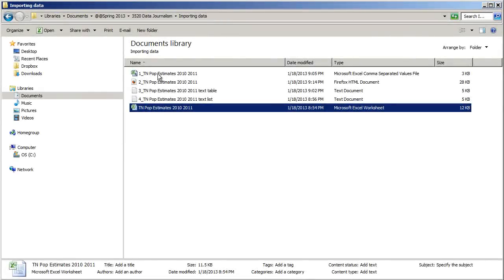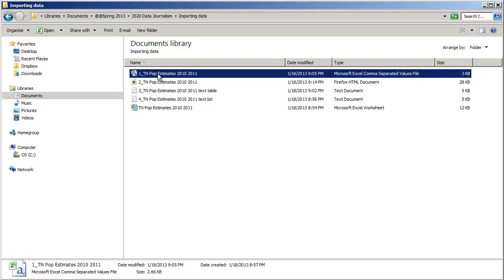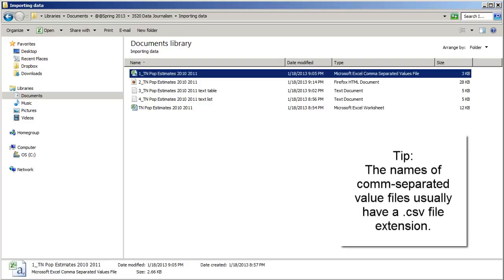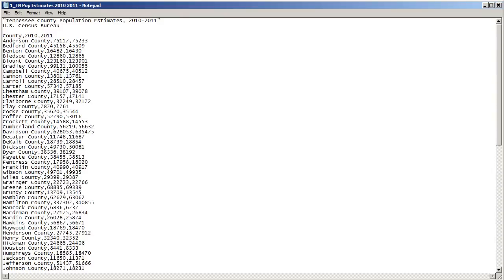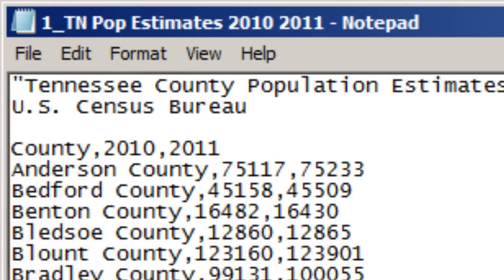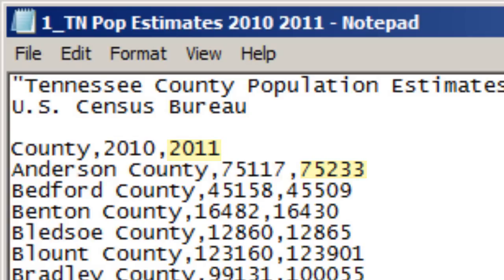Let's look at the first file type: a comma-separated value file. If you open one in a text editor like Notepad, you can see there's a row of information for each county in Tennessee. The first row contains the column headers — for example, the county column header, then Anderson County, the 2010 column header with its population estimate, and the 2011 column header with its estimate. Within each row, data points are separated by commas, which is where the file name comes from.